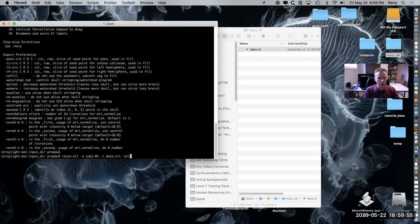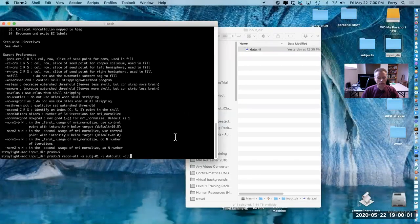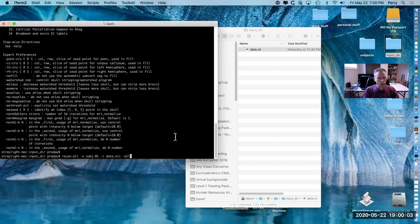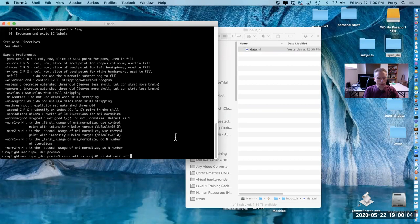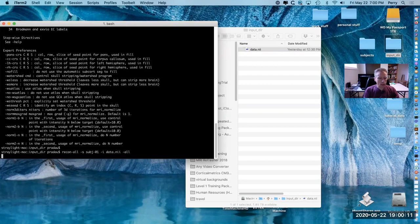The last flag that you need is dash all, and that means go through all the steps that recon-all provides. This is generally what I would use, but if you were doing troubleshooting you might only do a few of the steps rather than all of them. Let's run that.